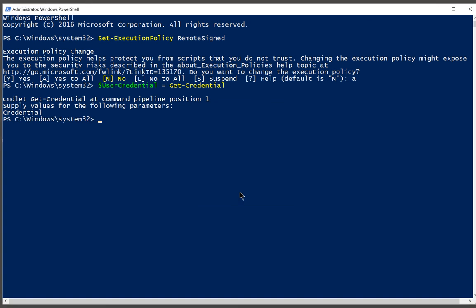And now it says my credential is there, so we're good. If I made a mistake there, you'd get an error. Here's the next command. This one's a lot longer, so you definitely want to copy this one.